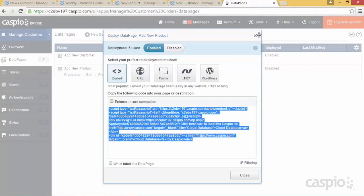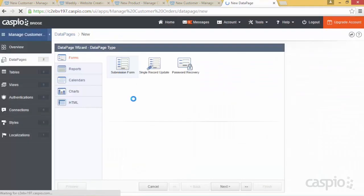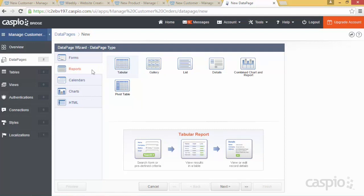Let's go back to Caspio and set up our third data page. This time I don't wish to input data — I want to build a report that allows me to view my data from my tables. Caspio gives you different layout options including the pivot table, which we'll build later. For now I simply want a tabular format — using this as a reference, you can see you're building a search form, the ability to view records in a tabular format, and the ability to drill into details.